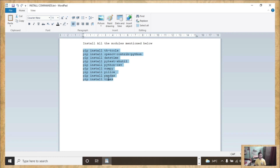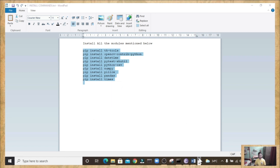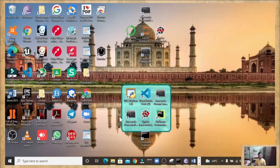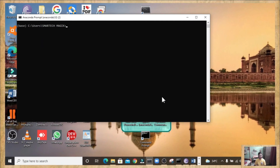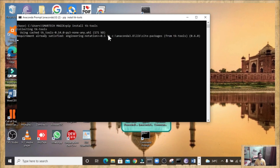Simply drag and select the whole install command, copy it, and open the Anaconda Prompt. Paste the command there — in the same way, all the modules will also get installed in Anaconda Prompt.